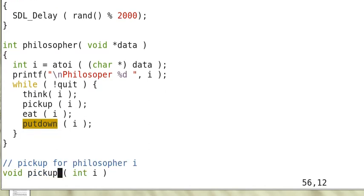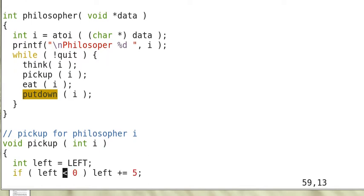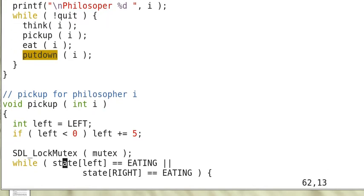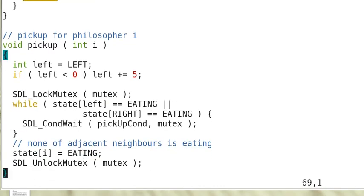Now here's the pick up routine for a philosopher i. So we define left to be left if it is more than 0, we increment it by 5 to ensure that left is within 0, 1, 2, 3, and 4.